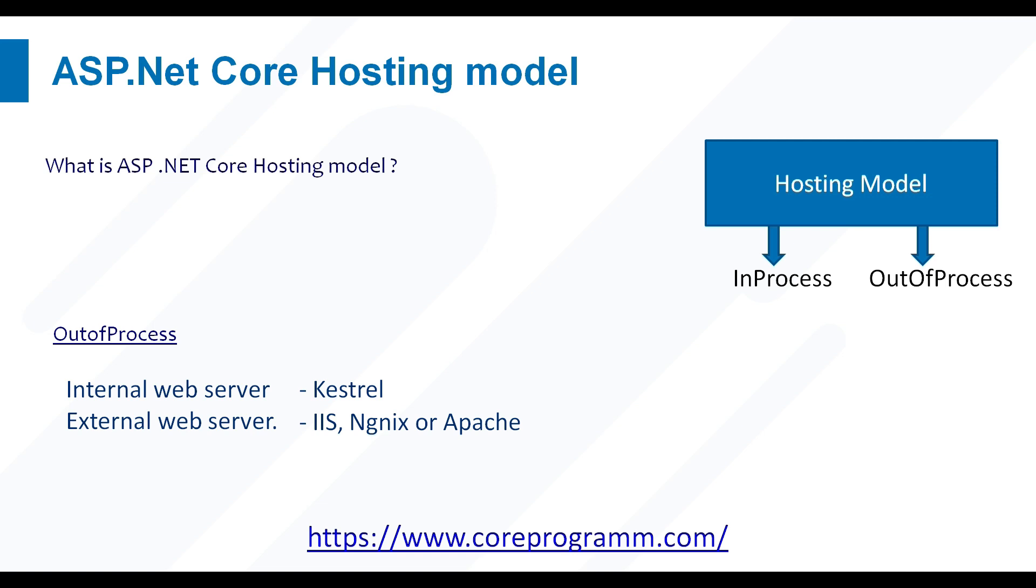So let's first understand what is Kestrel. Kestrel is a cross-platform web server for ASP.NET Core. It is supported on all platforms and versions that .NET Core supports. It is included by default as internal server in ASP.NET Core. Kestrel can be used by itself as an edge server, that is, an internet-facing web server that can directly process incoming HTTP requests from the client.